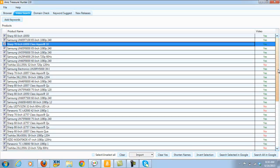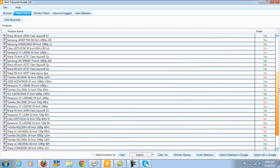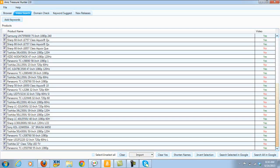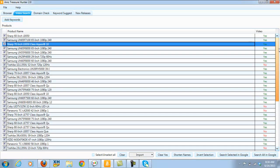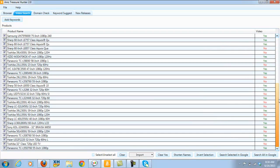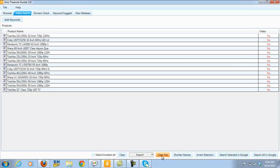Okay guys, we've got the results back, and as you can see it's gone through every single one of those televisions. Now I could have done the whole 94 if I wanted, but we just did the first two pages of Amazon results. So what I want to do now is — all the ones that say yes, we're not interested in, because those have videos on the first page of Google already. So what I want to do is just click here where it says 'clear yes', and that's going to leave me with all the no's. None of these have any video on the first page of Google.